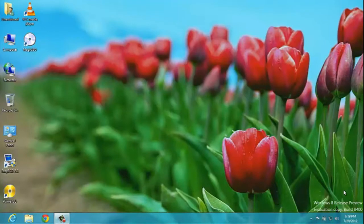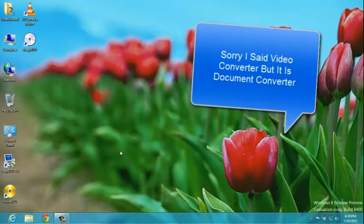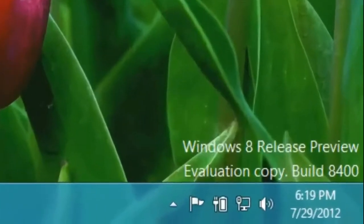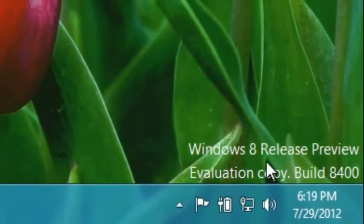Hello YouTubers, it is Shan, and today I'm going to show you how to download AVS video converter 8 for free, full version crack working. This is my first tutorial from Windows 8, as you can see it's a release preview version.